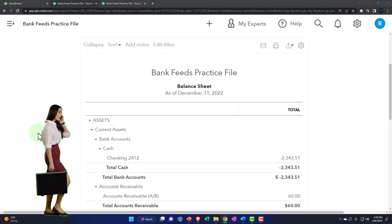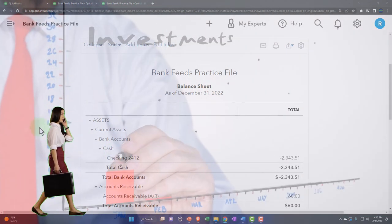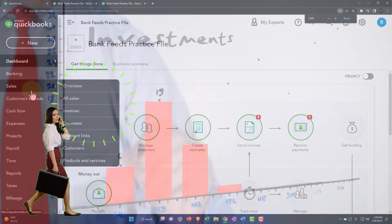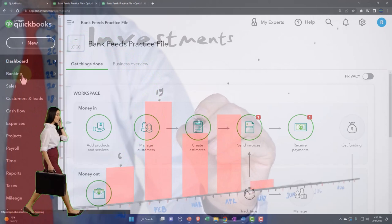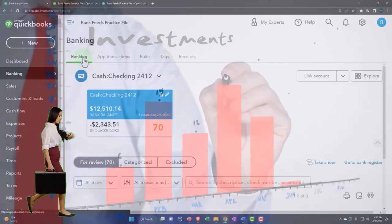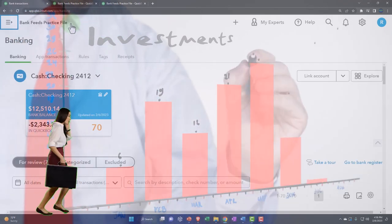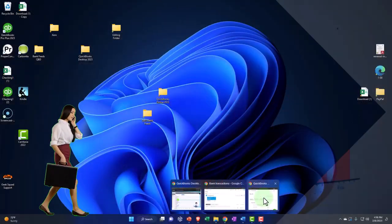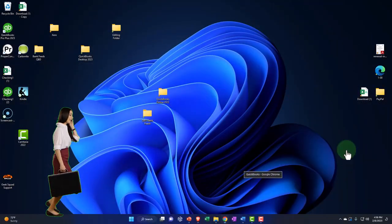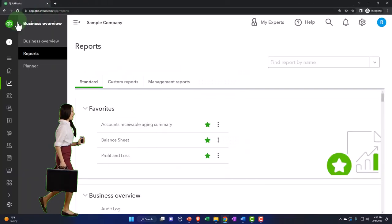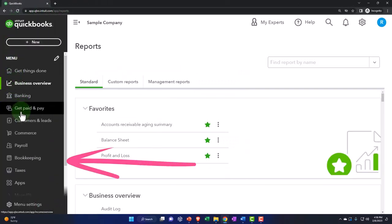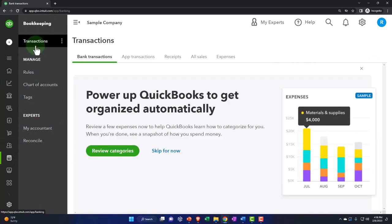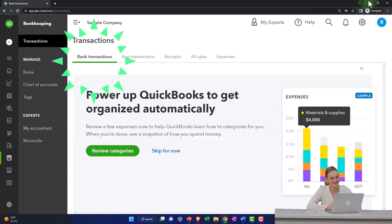Now we're going to think about investments and the bank feed. Let's open up the bank feeds on the left — they're under Banking and then the Bank tab. If you're in the business view, the bank feeds are located under Bookkeeping on the left-hand side, then Transactions and Bank Transactions.